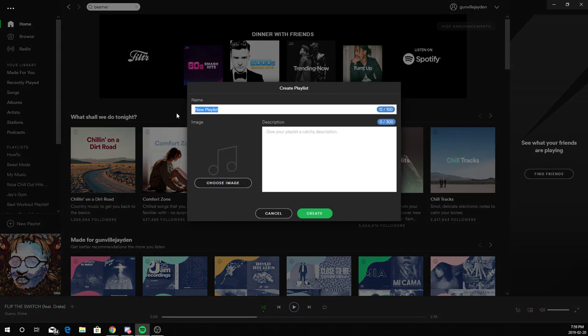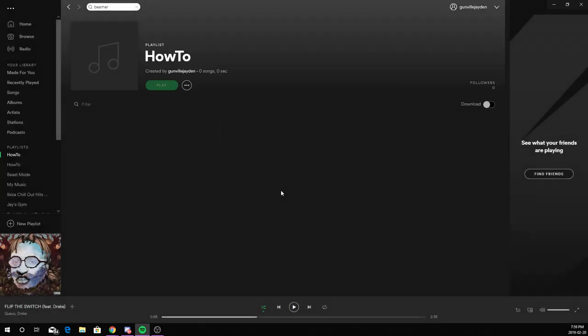Now you have to choose a name. I'll give it a simple name. You can even write a description. Then click create.